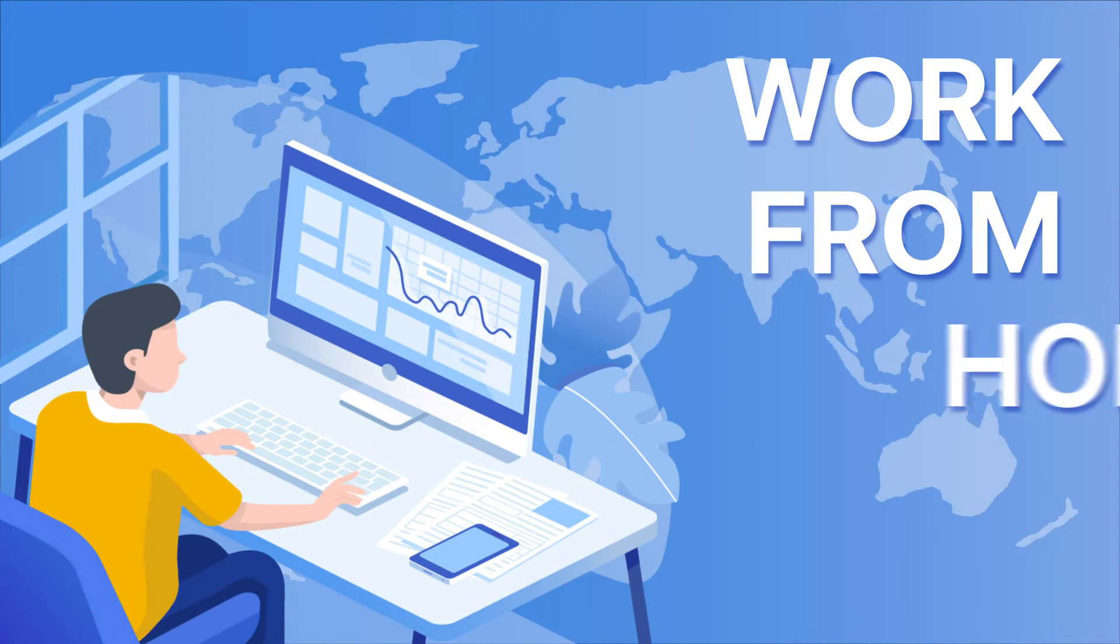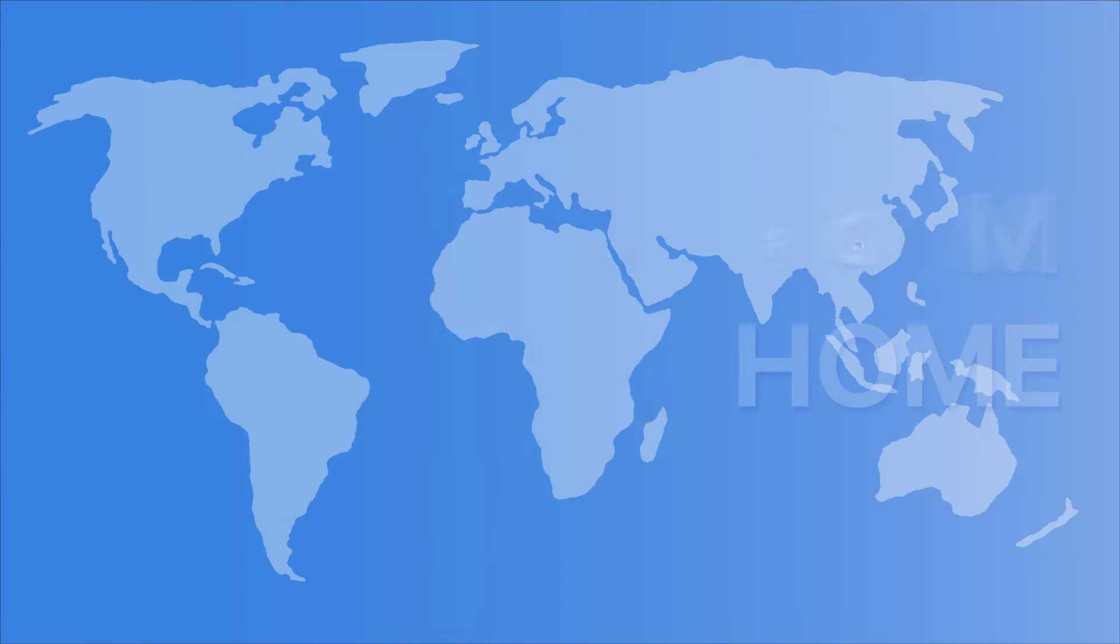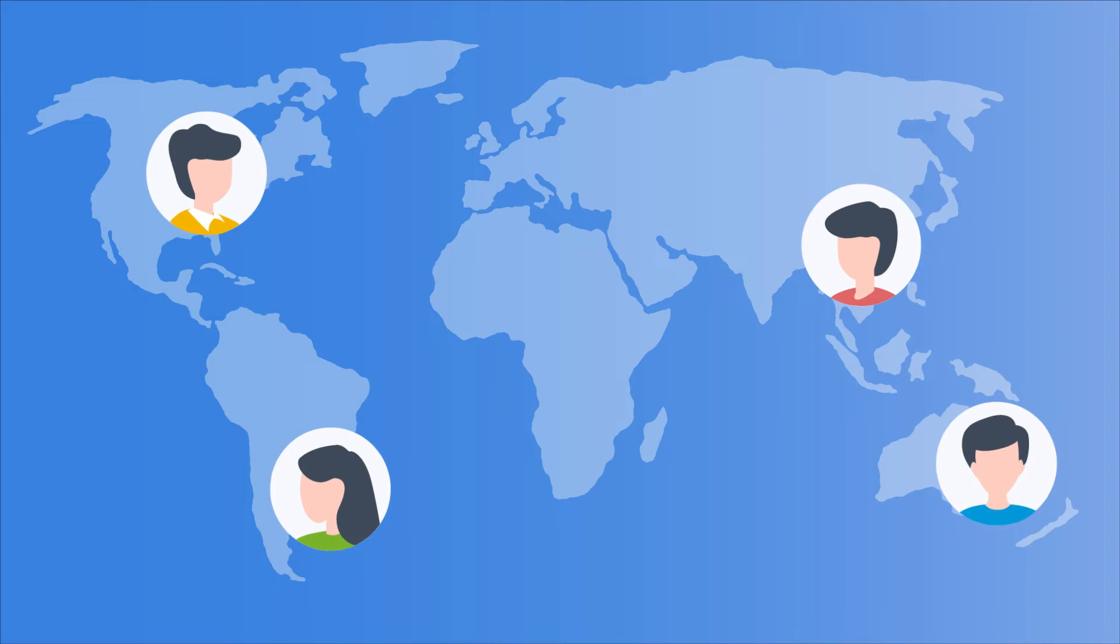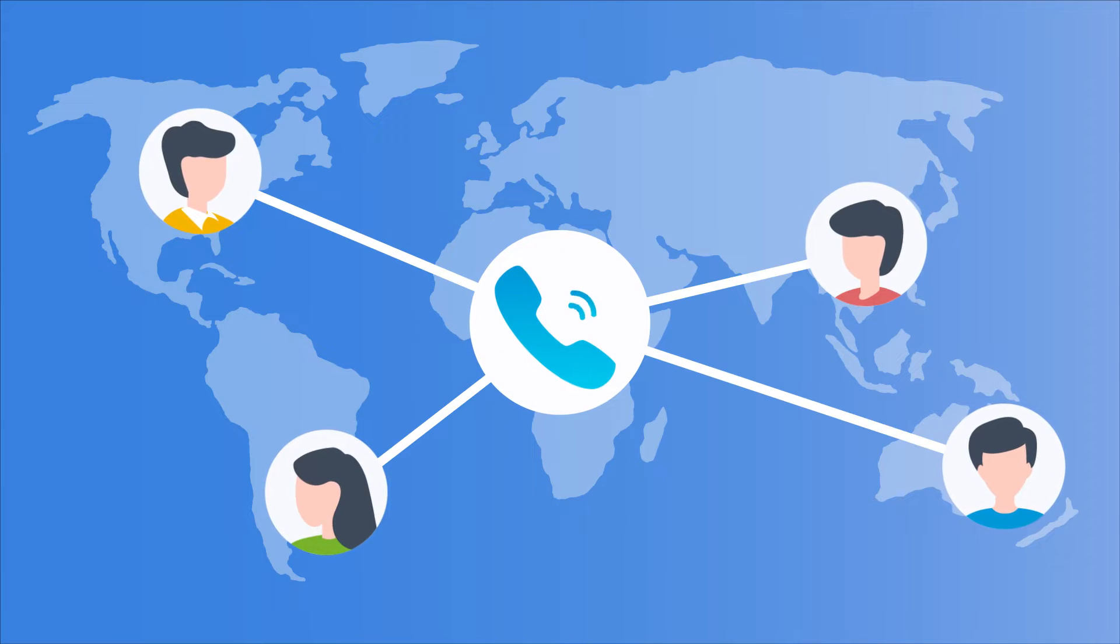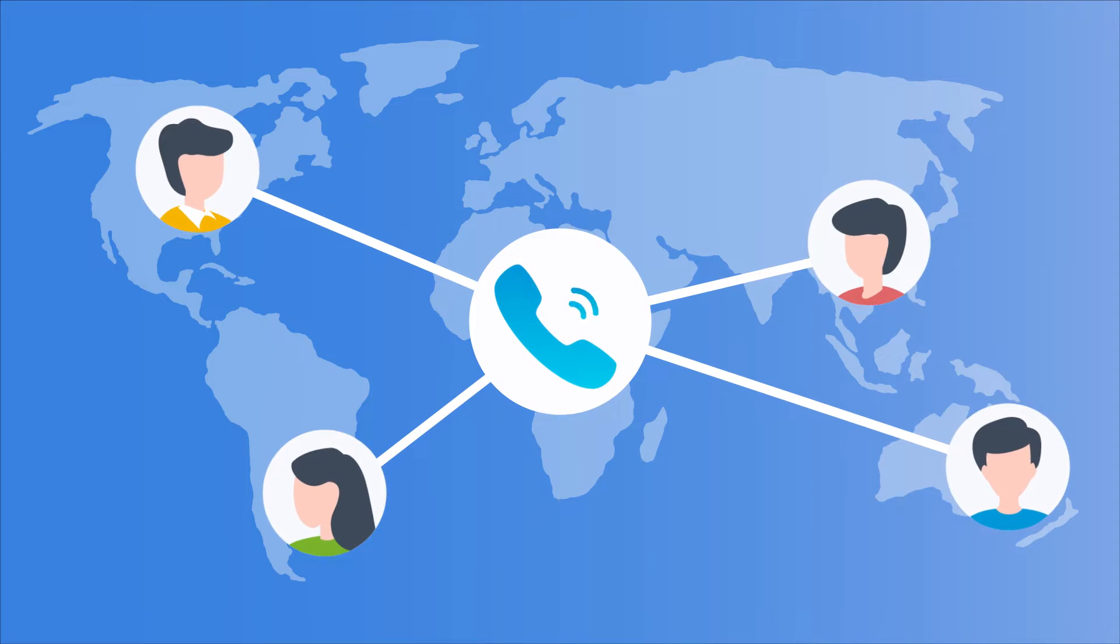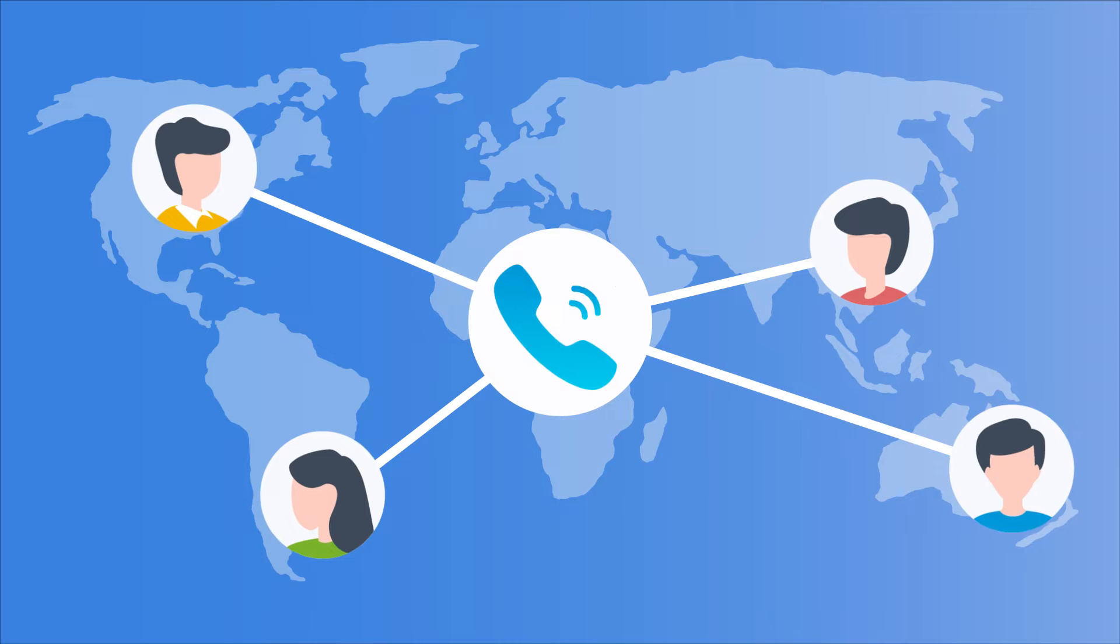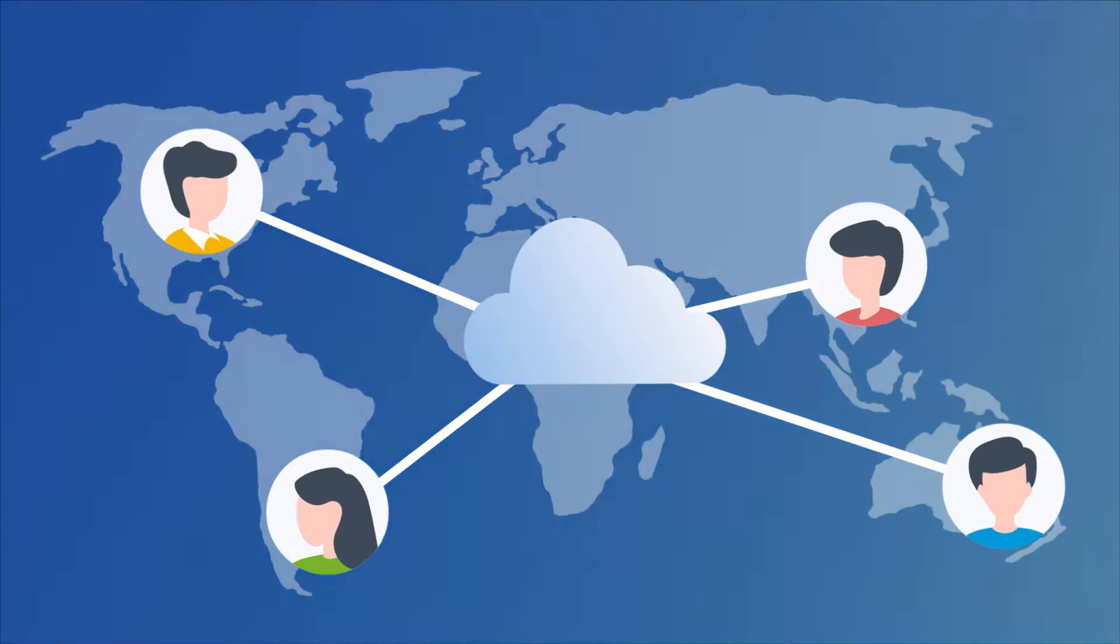Now that everybody is working from home, companies probably will need a phone system connecting all members at the same time with easy and quick setup.